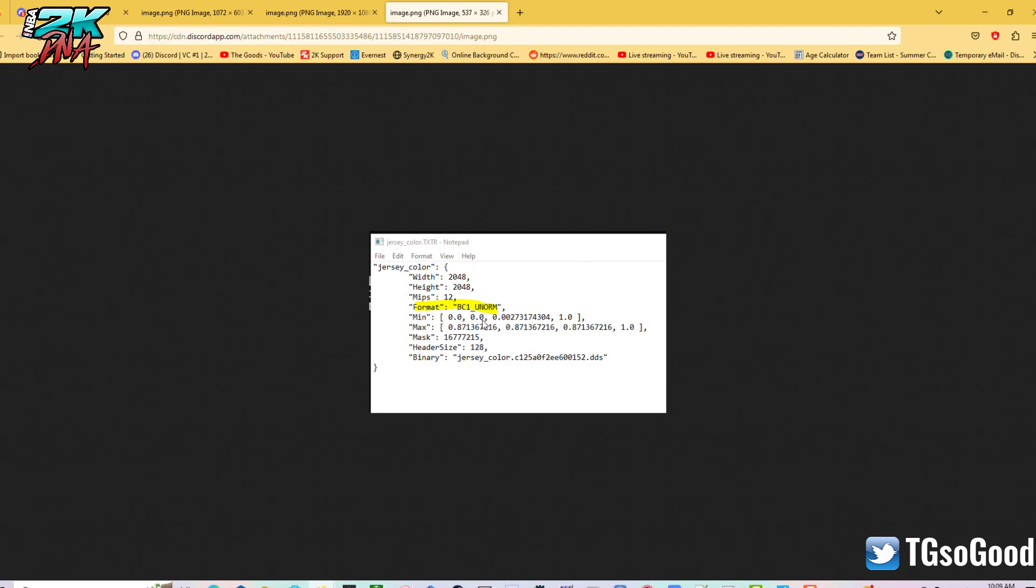He sent me over the jerseys and what we found was he basically tried to copy the same format as the original files, but 2K saves their files in a certain way where it doesn't crash. But if we try to replicate that with the tools we have available, open and free without knowing the tools 2K actually uses, it crashes the game.